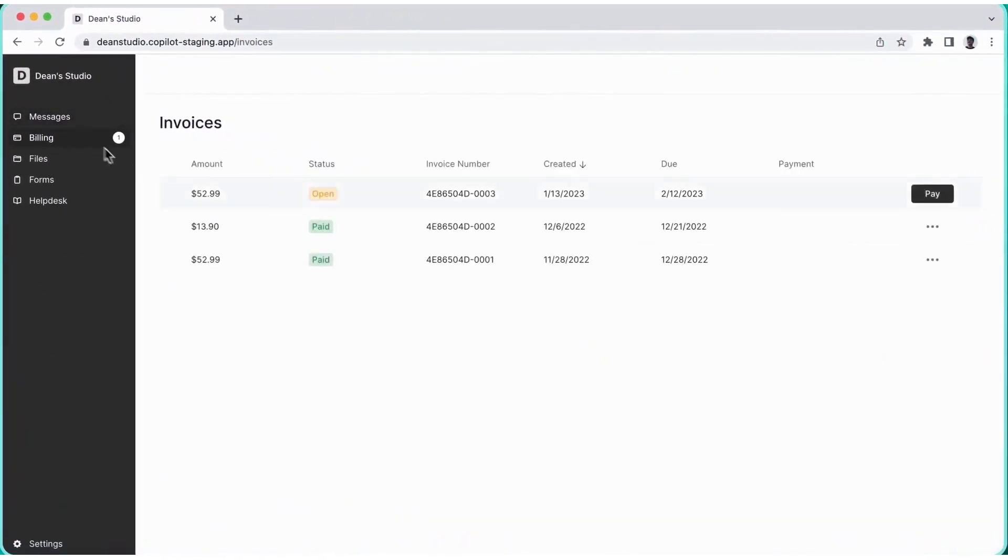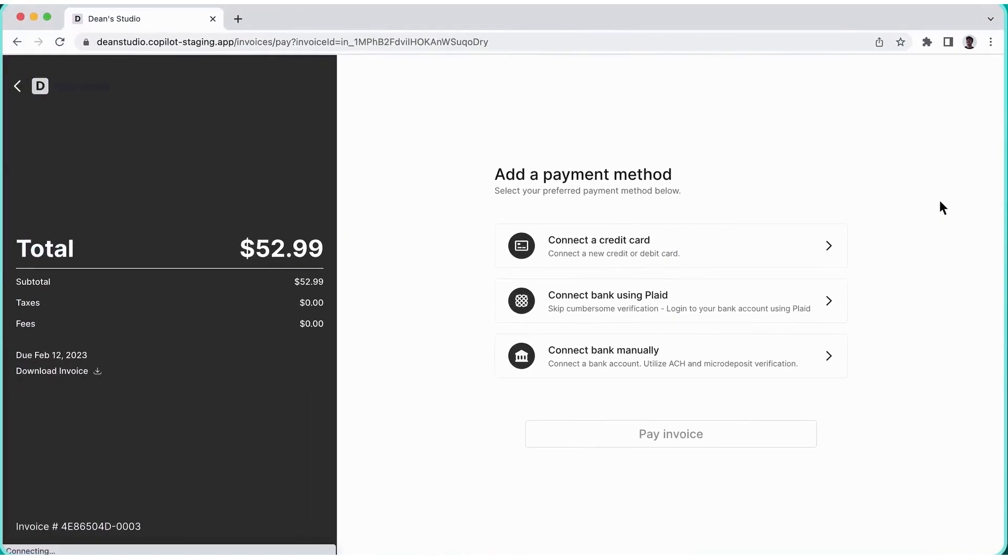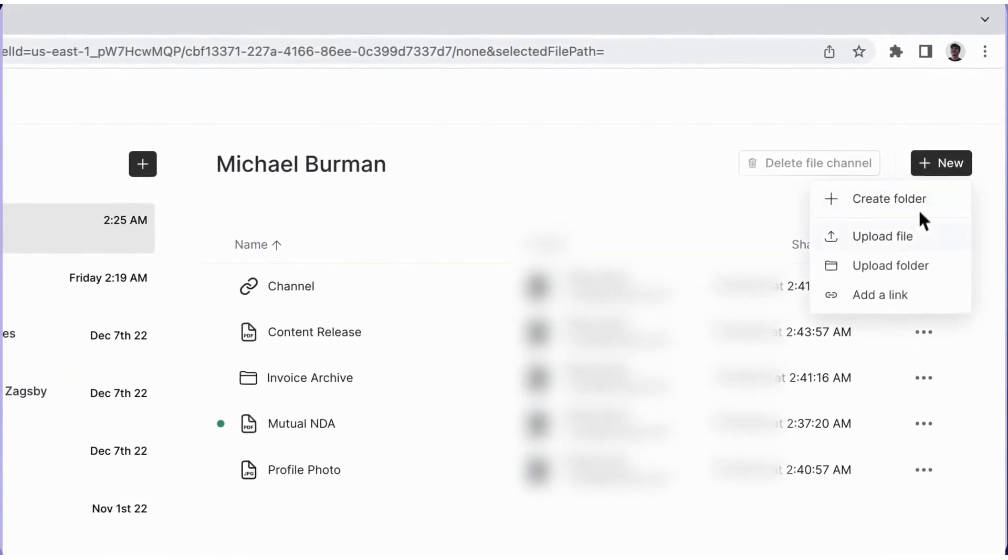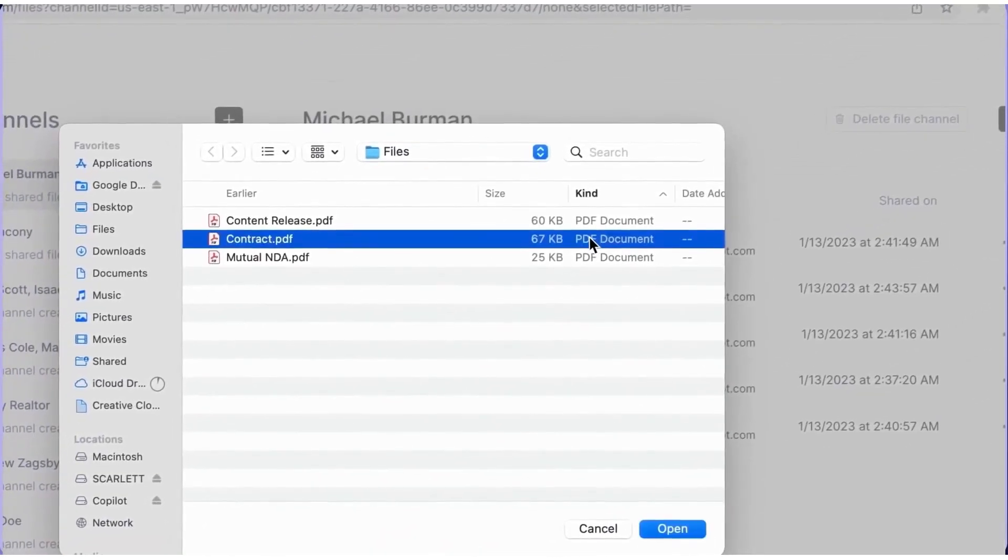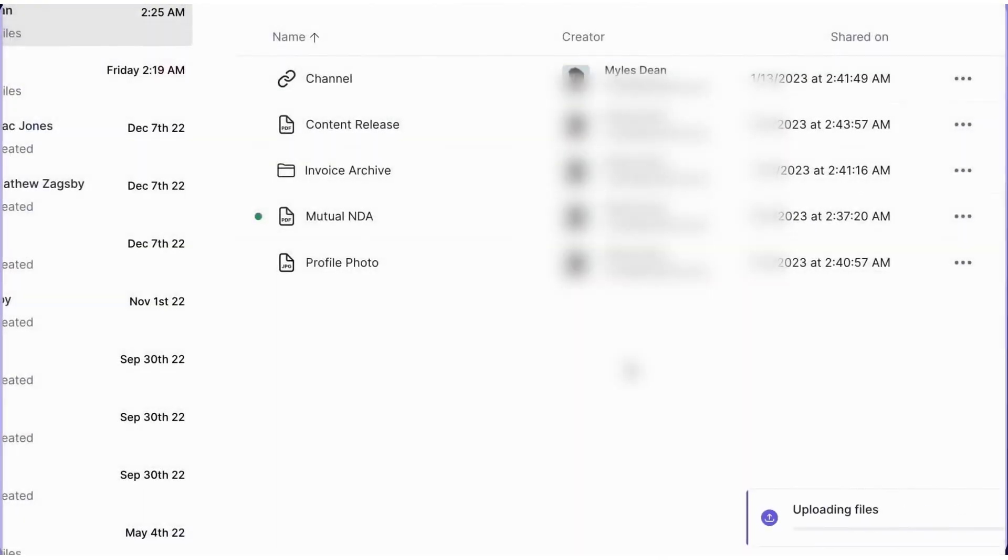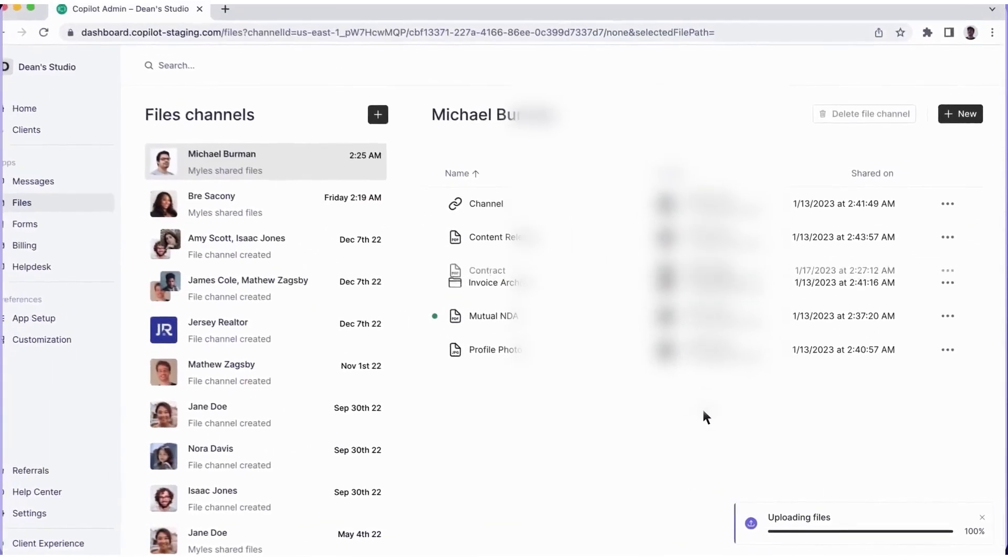Copilot lets you create invoices and subscriptions through its payments module and relieves you of the hassle of managing an extra billing service. You can create unlimited online invoices with customizable invoice templates, tailored payment options, and surcharge options.